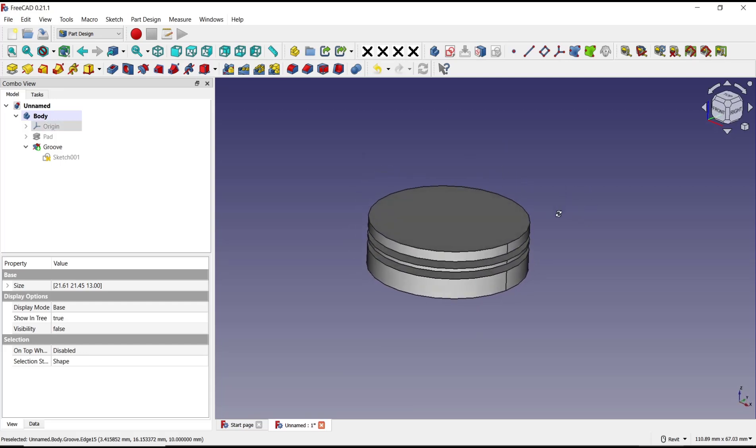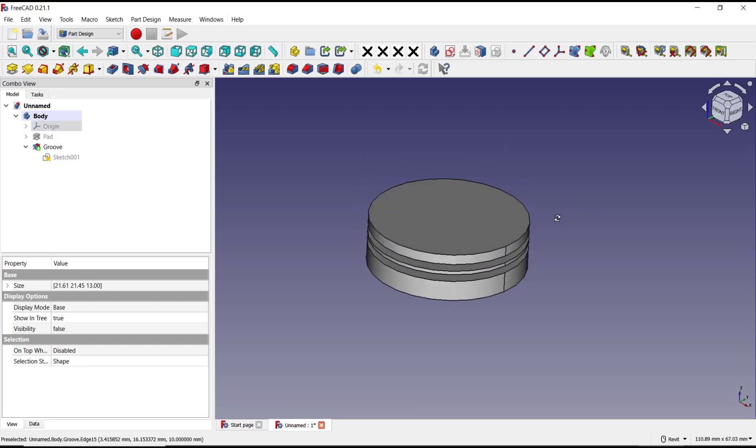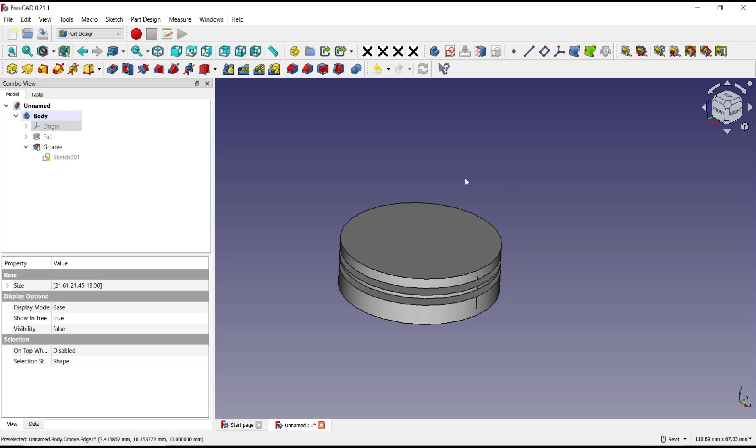Okay, that's it for basic FreeCAD tutorial on how to groove a cylinder. If you have any questions about the tutorial, you can comment below this video.